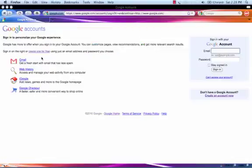On the left-hand side of the sign-in page, look for the link that says Create One For Free and click it.